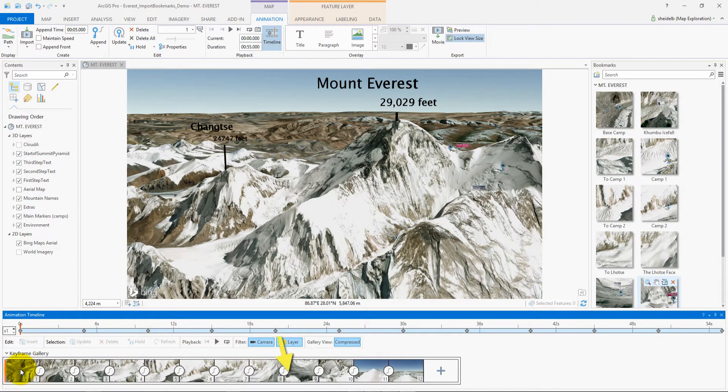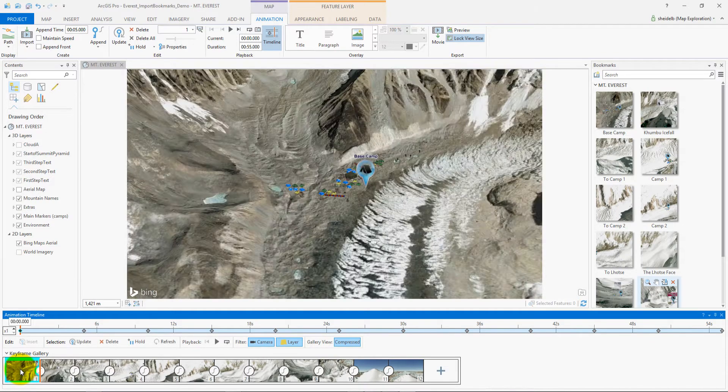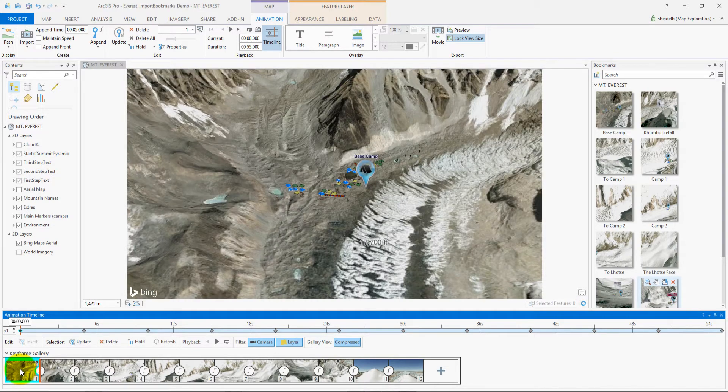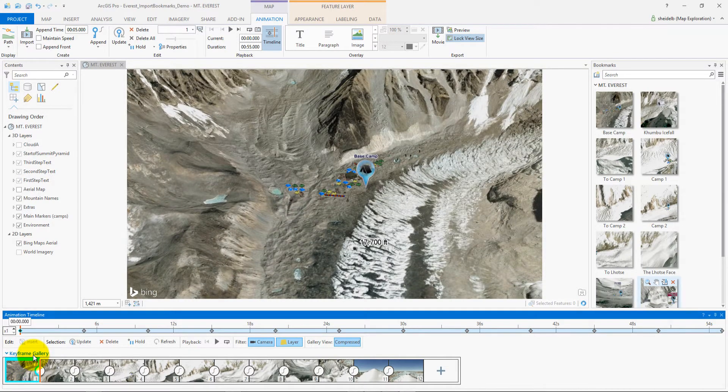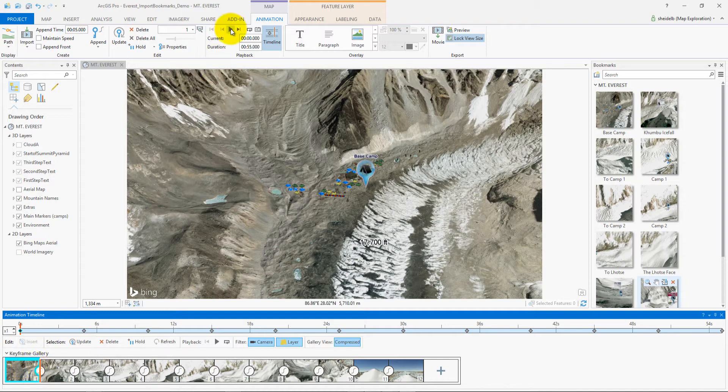These keyframes will establish the camera flight path from the base camp all the way to the summit. So I've double clicked that keyframe 1 to take me to the first keyframe at base camp. Now I'm going to click play.